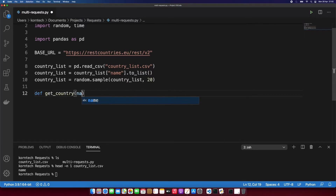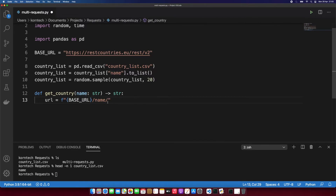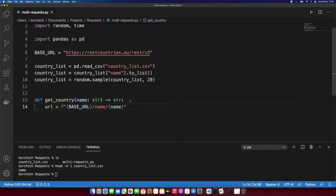The getCountry function is going to take one parameter — the name of the country as a string — and return a string. I'll add type annotations to these functions. For each country we will have a different resource identifier, so we need to modify the URL. I'll use an f-string: base_url + '/name/' + the name placeholder, since we are querying the name endpoint of this API and uniquely targeting each country.